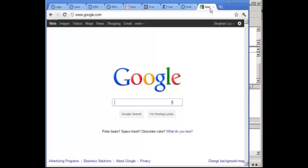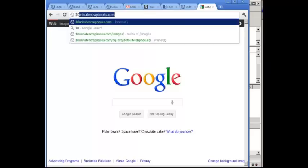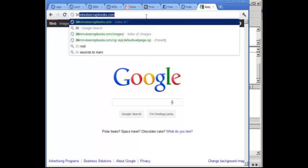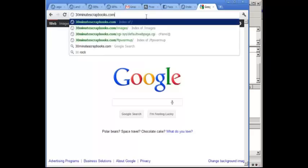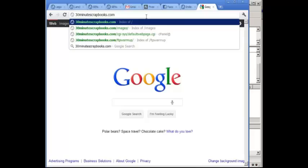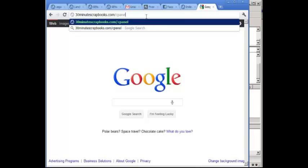What I want to do now is go to a new browser or new tab and then go to whatever your domain is. Mine was 30minutescrapbooks.com, you want to put a slash and you want to put cpanel. Now this can vary if you are not using a cpanel, but I would say the majority of you, if you're using HostGator, in fact if you are using HostGator then you will have a cpanel.